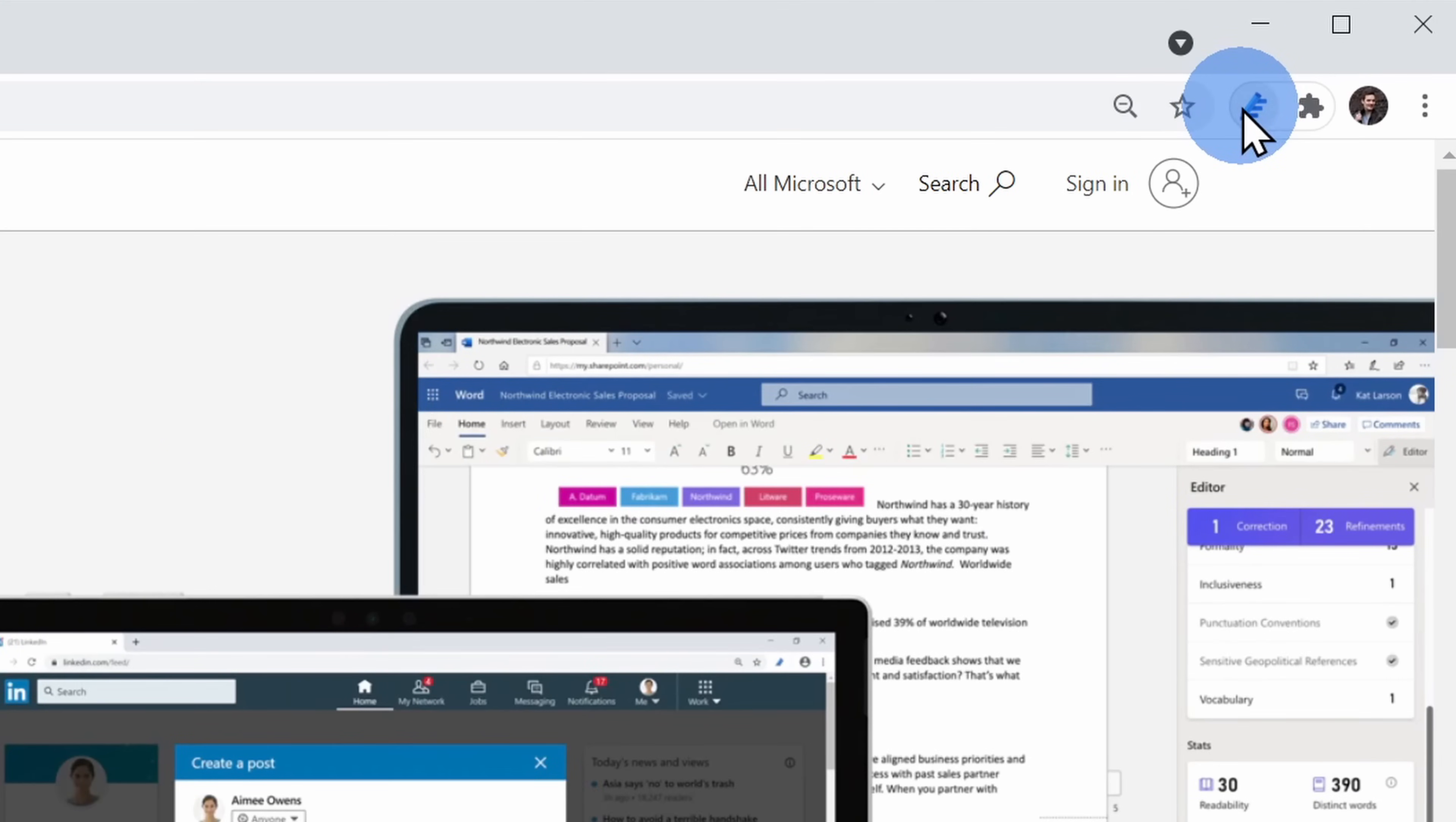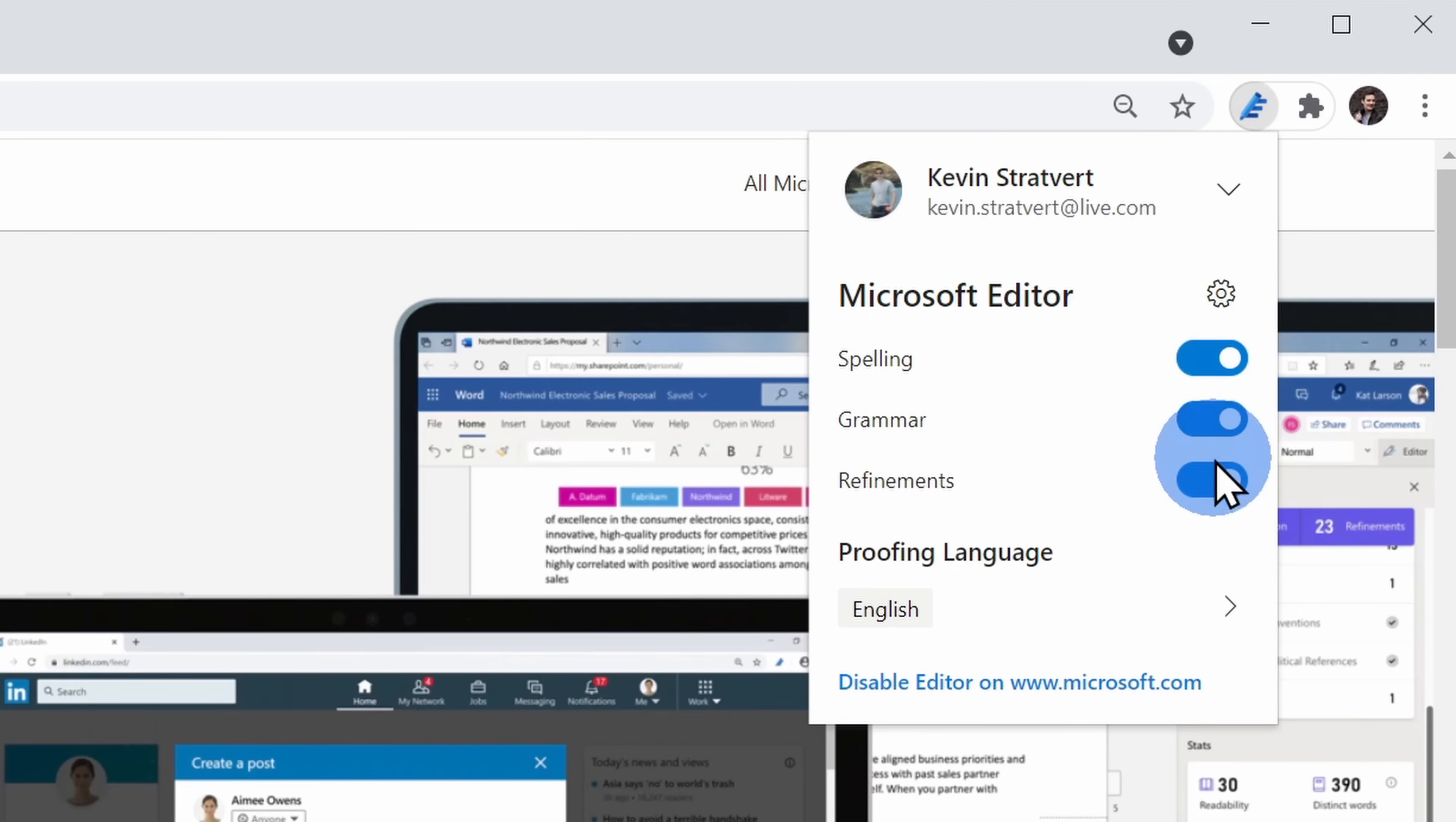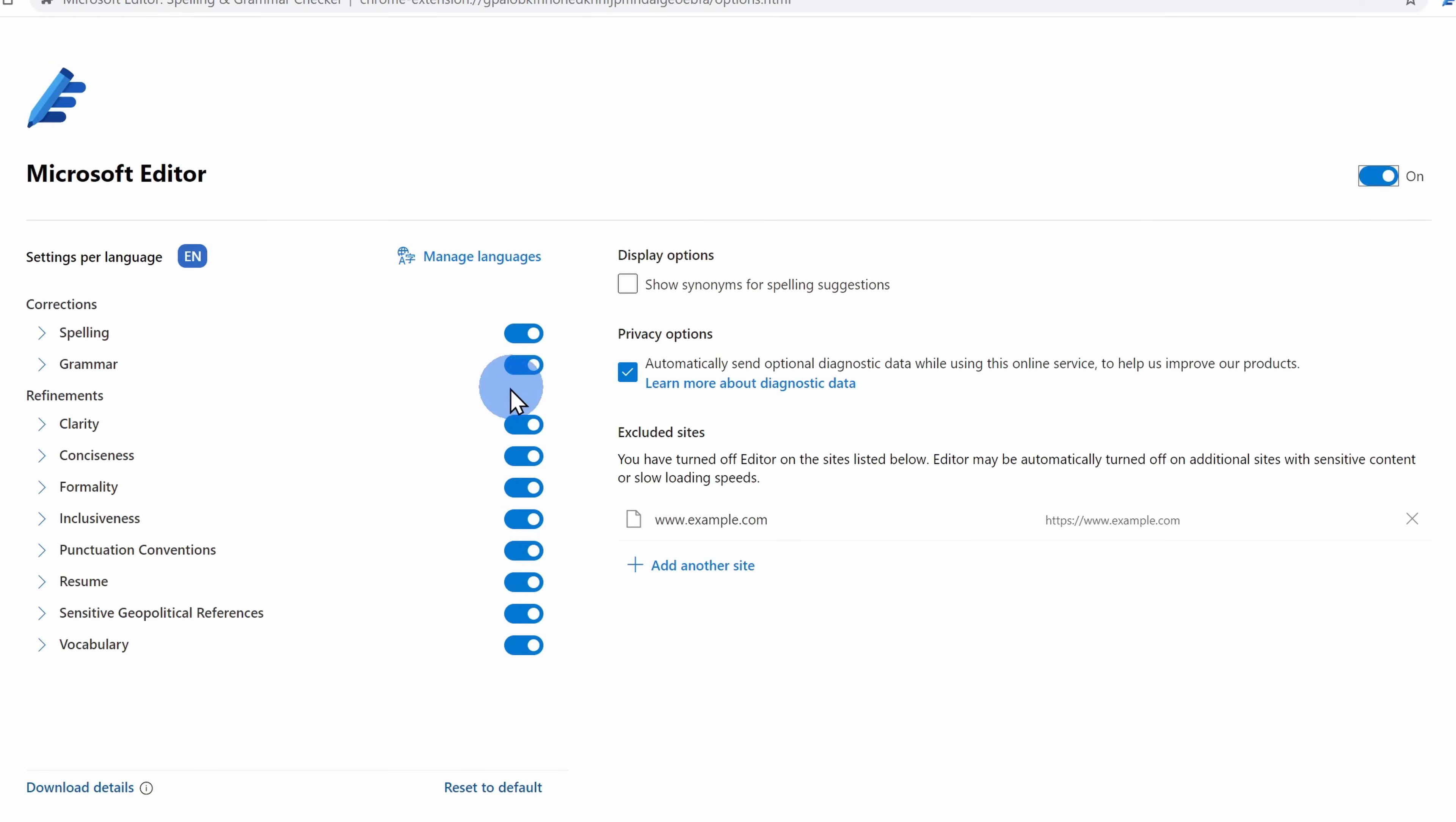When you click on that, here you can toggle on or off what types of suggestions you want to receive. If you click on the settings gear, here you'll have even more control to choose what types of recommendations you get.